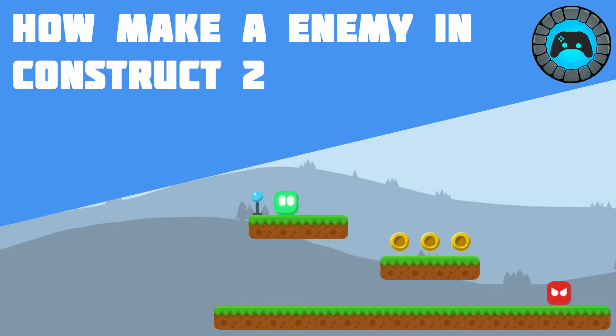Hi, my name is Matthew. Welcome to Artisans Interactive Game Dev. Today we're going to be making a basic enemy, so let's jump right in.